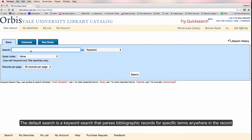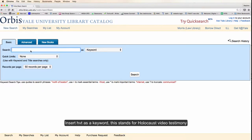Orbis' default search is a keyword search, which parses bibliographic records for specific terms located anywhere in the record. To conduct a keyword search of video testimonies in Orbis, you'll need to insert HVT as a keyword. This stands for Holocaust Video Testimonies and limits your search to our materials.